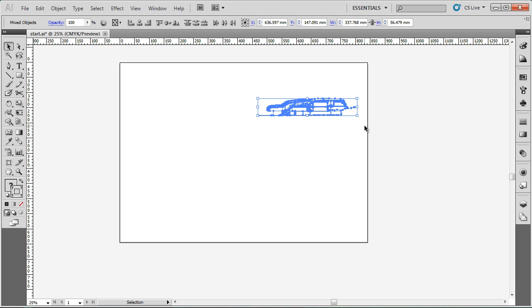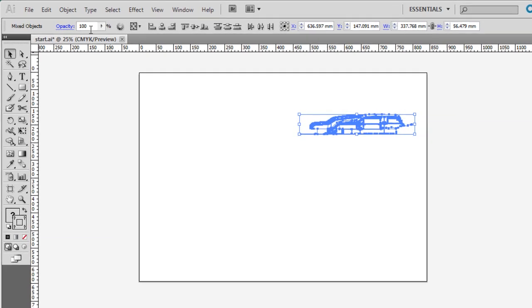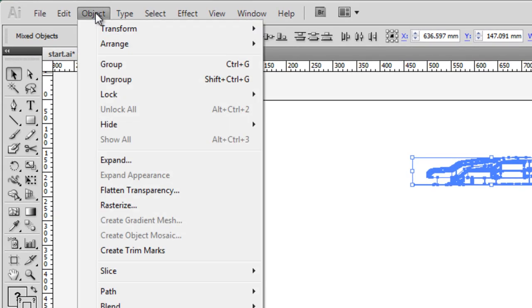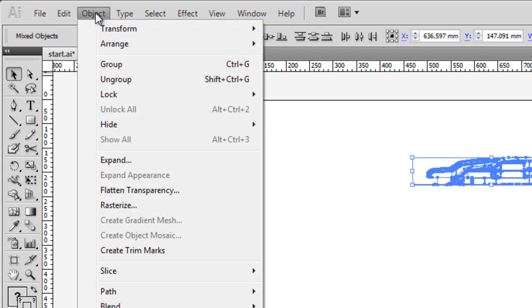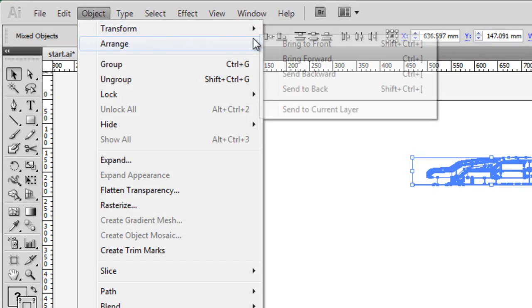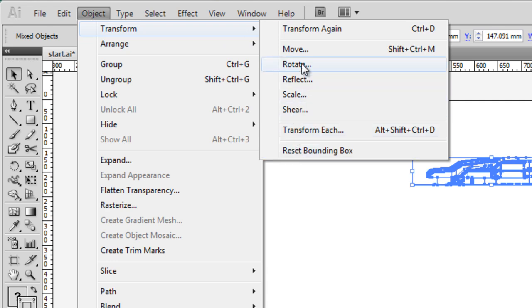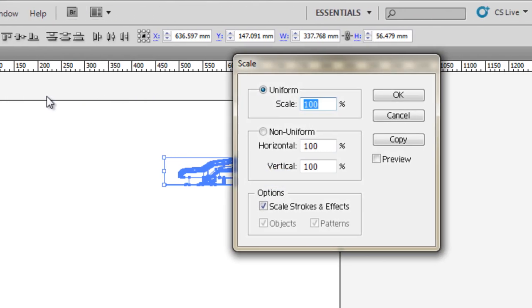So to do that there's a couple of ways. I'm going to show you how to use the Object Transform menu first. So go up to Object, down to Transform and then across and you'll see a bunch of different options. We'll start off with the Scale option.